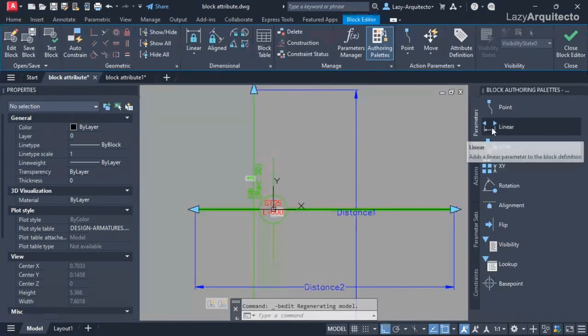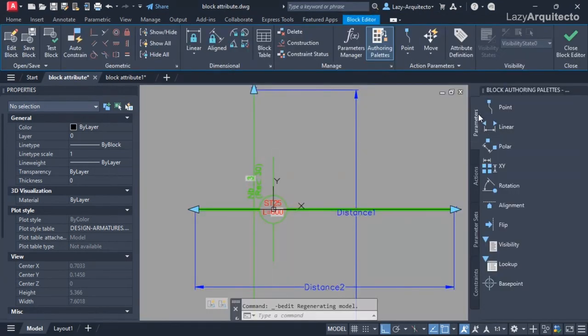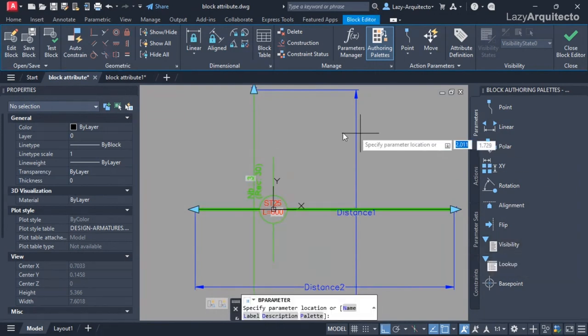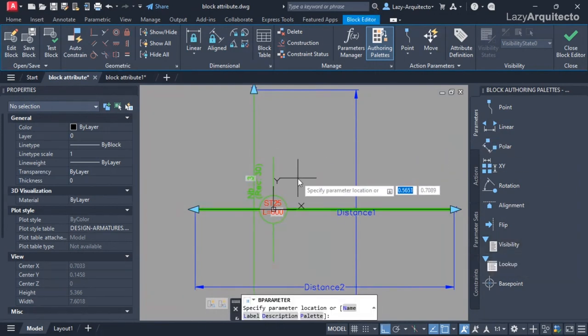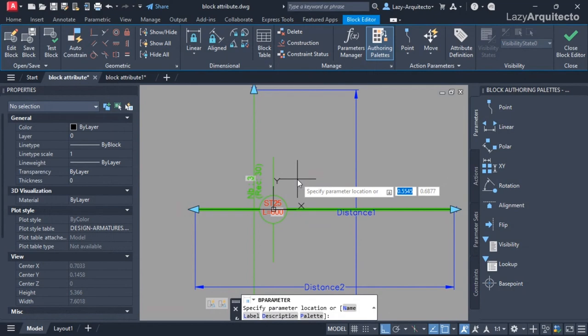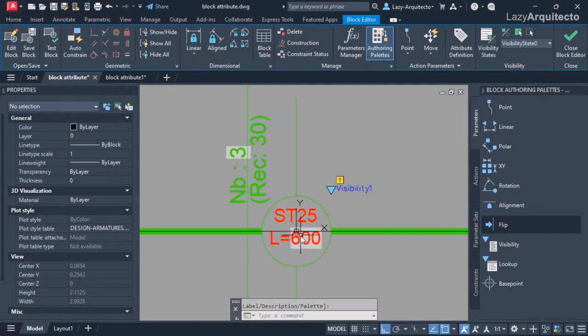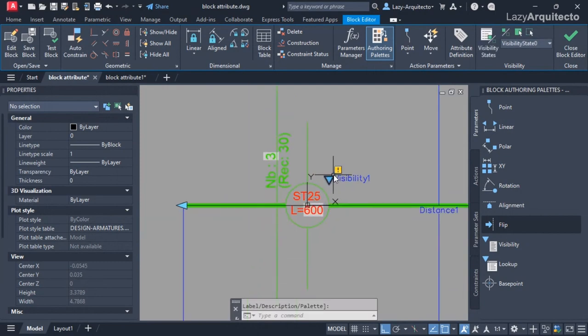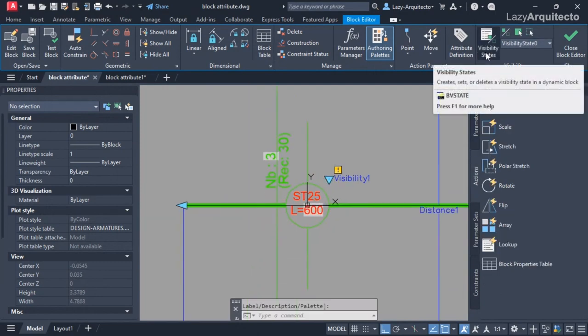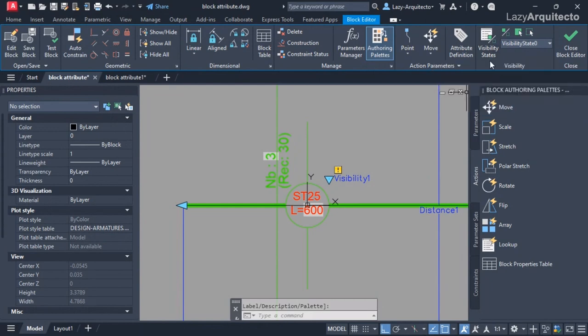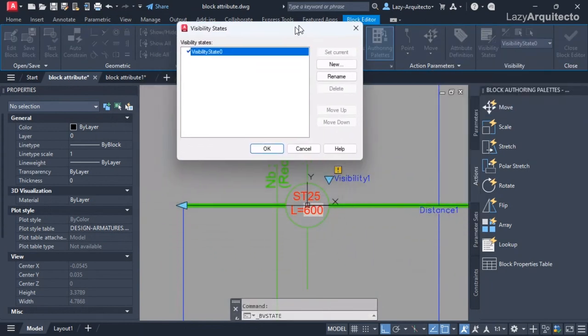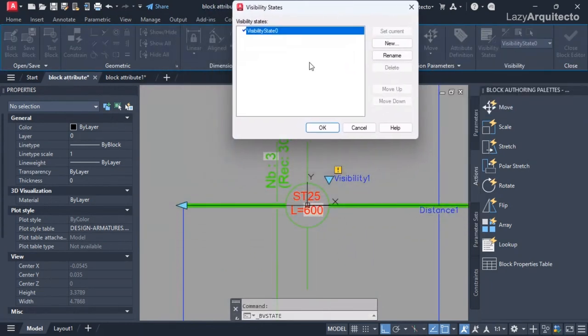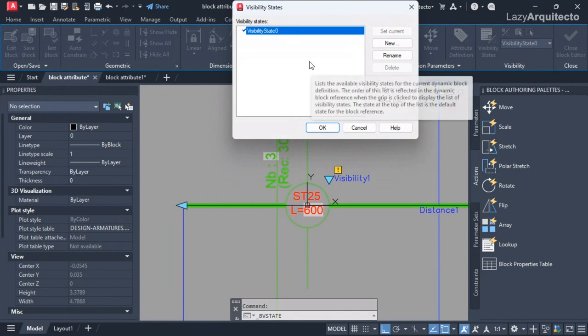If we go under the parameters options, we have a visibility parameter. Let's use that because that's one of the best ways to add different options to a block. I'm going to specify my parameter point about here. Now we have this visibility states now available.